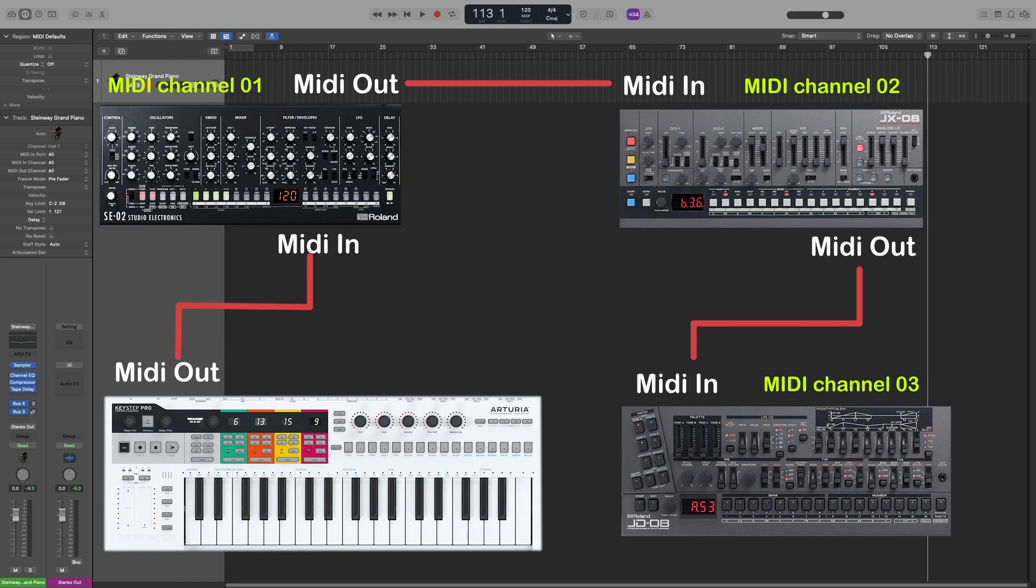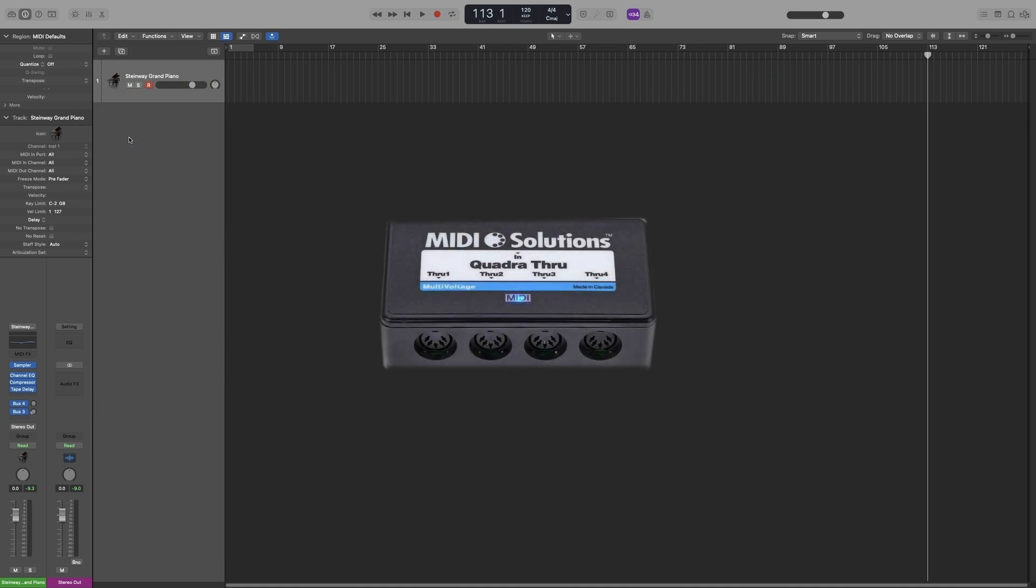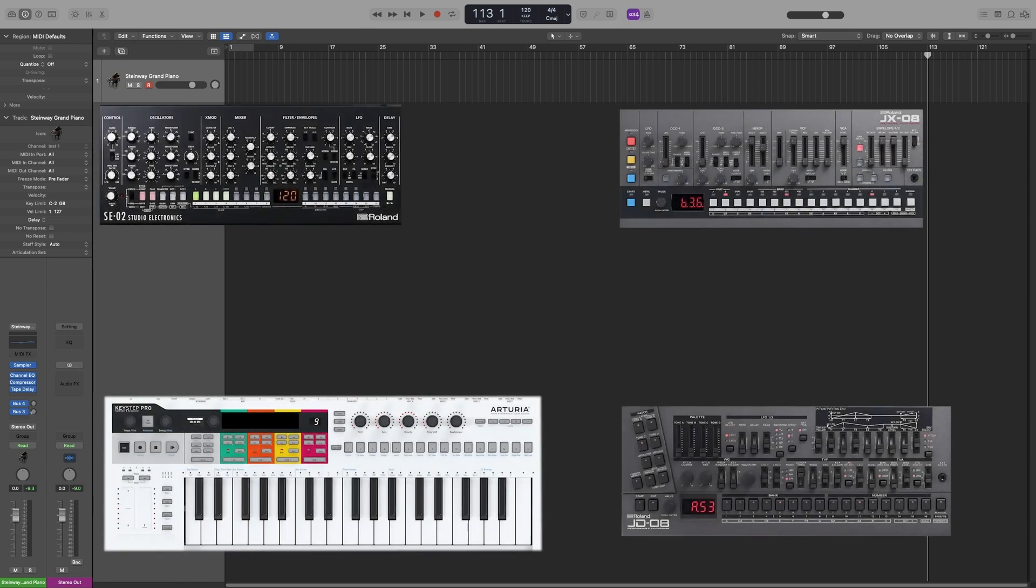So, quick note here. If the synths don't have a MIDI out port, then you will have to use a MIDI through device. That essentially splits the signal. And now, here's where MIDI channels come in. You set each synth to a different channel.